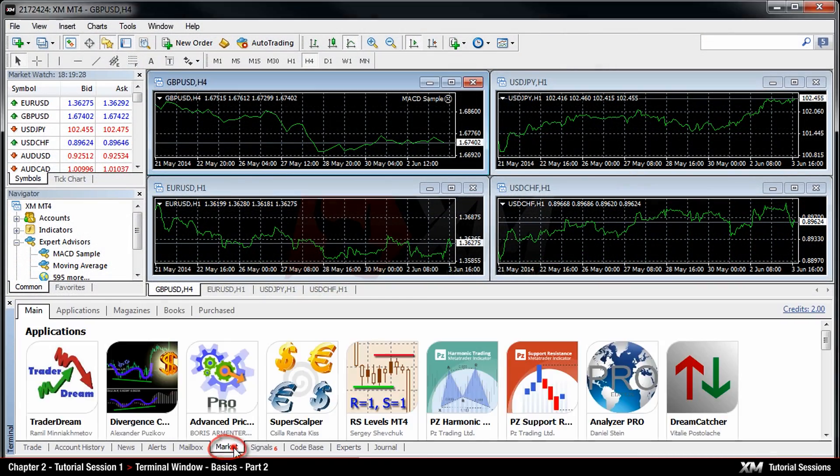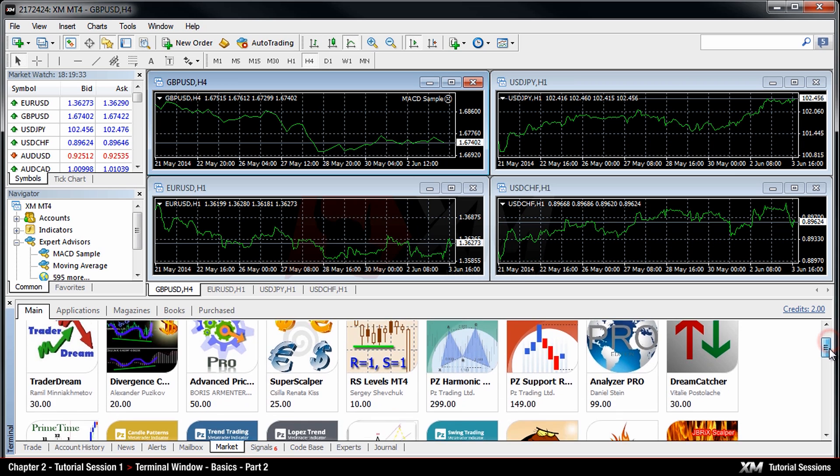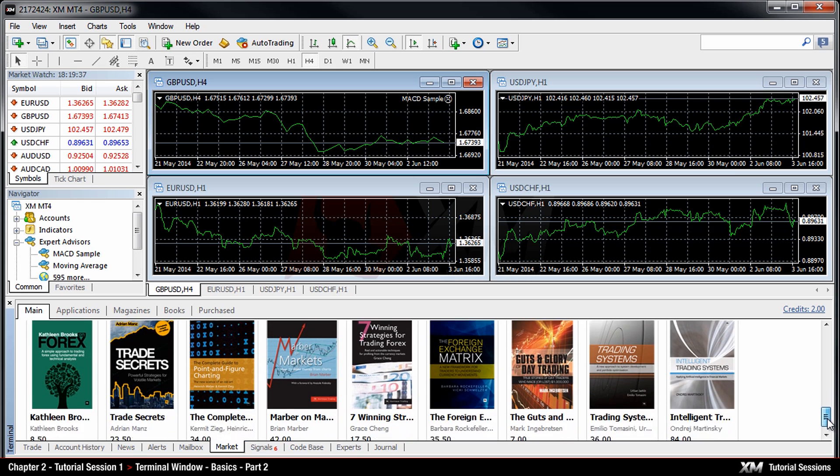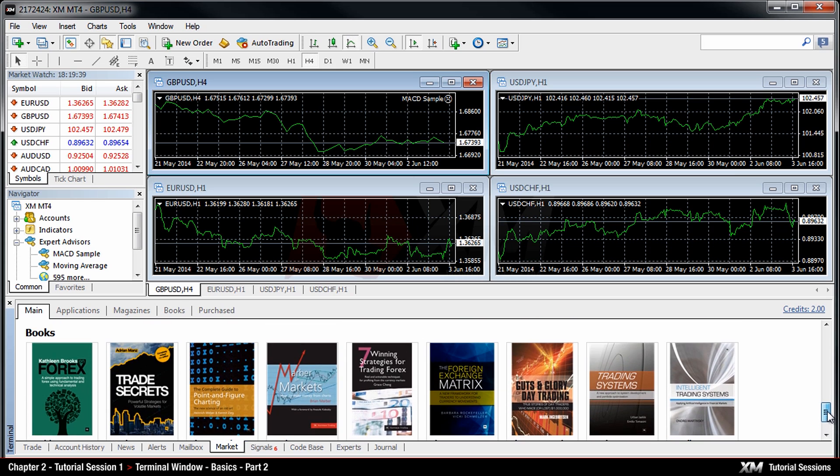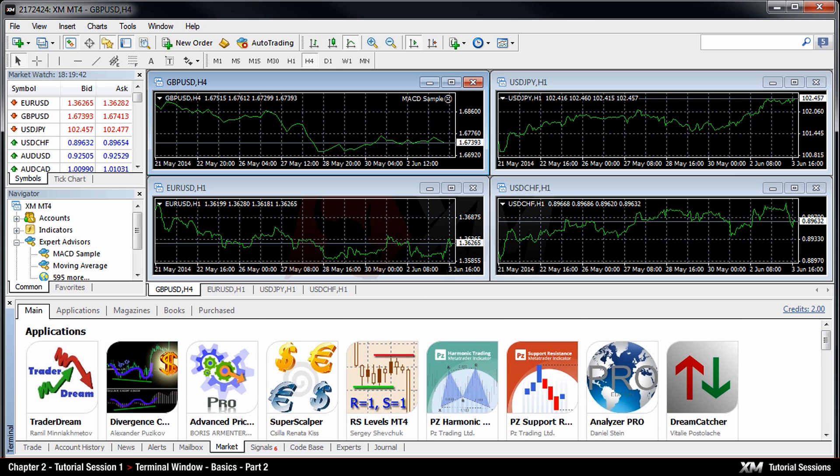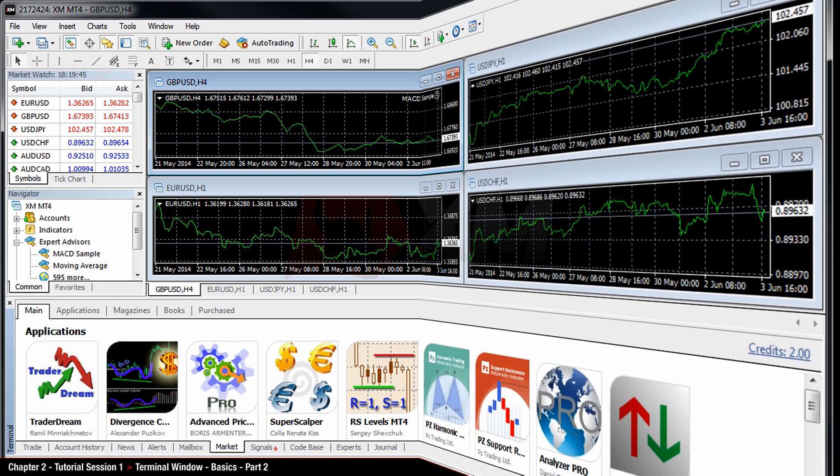The Market tab is a store of paid and free applications where traders can gain access to hundreds of ready-made trading robots, technical indicators, and other products. Thank you for watching.